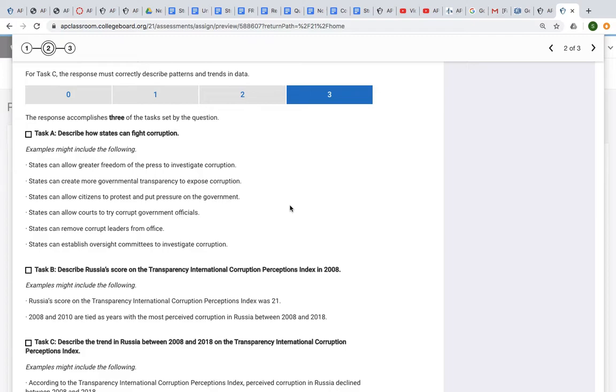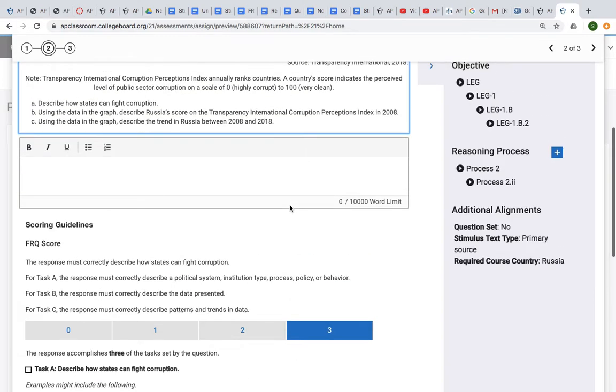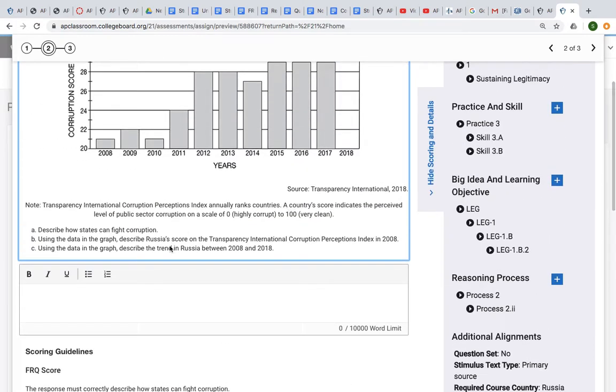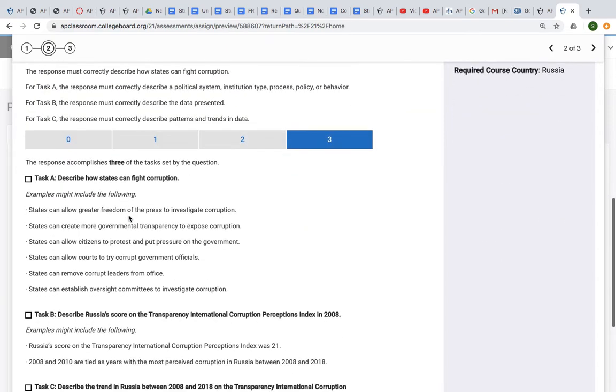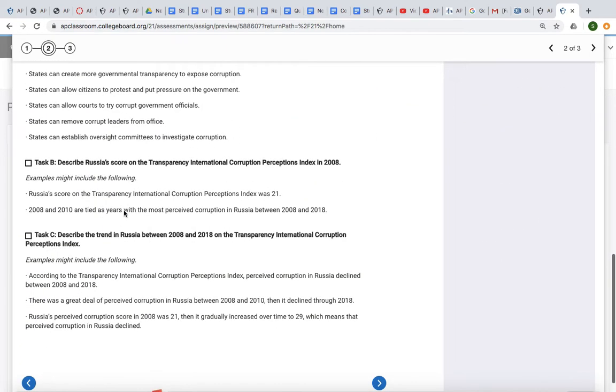I would again say this is an area where an example would be very helpful. For B, it was just using the data in the graph to describe the score in 2008. All you really have to say is Russia's score on the Transparency International Corruption Perceptions Index was 21.